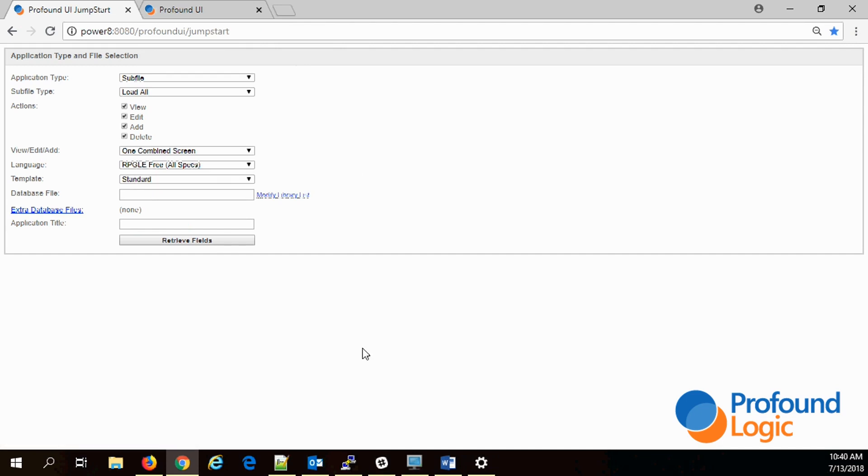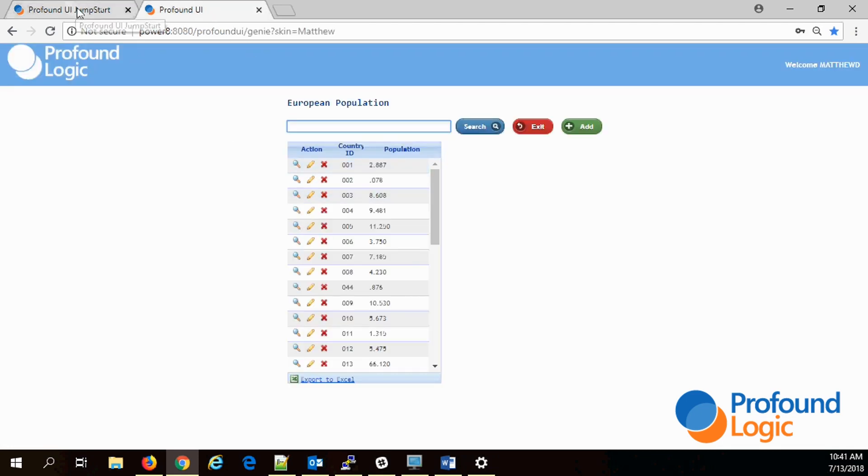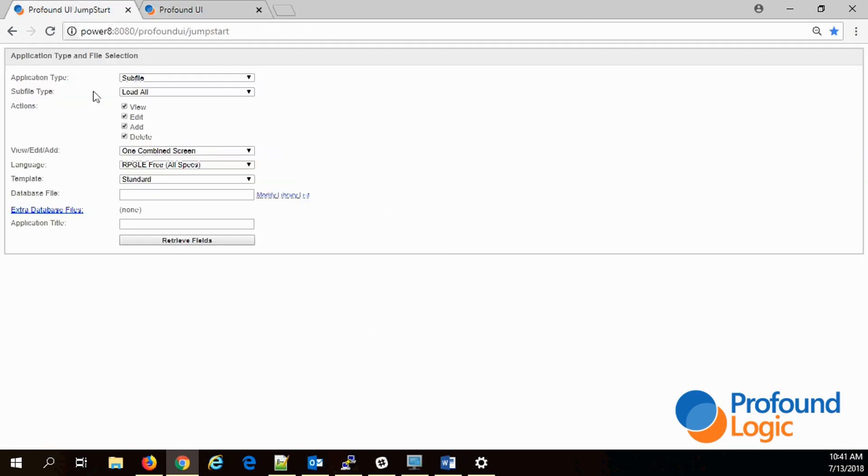First thing you see is a way to enter a lot of parameters. The default application type is just a subfile, which is what we see here. A file maintenance program where you can view records and edit and delete and add them. The default language is RPG. We're just going to use that today.